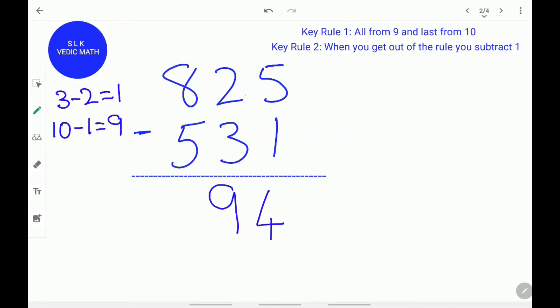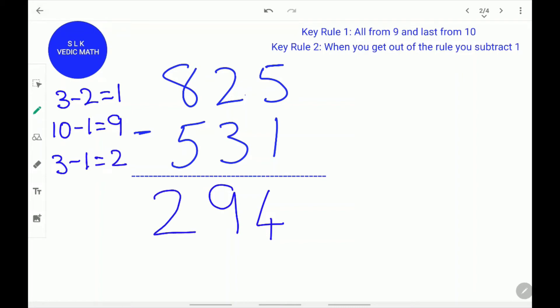In the next digit, the top digit 8 is greater than the bottom digit 5, so we do normal subtraction: 8 minus 5 is 3. Remember key rule 2 — when you get out of the rule you subtract 1. So 3 minus 1 is 2. We write 2 over here. The answer for 825 minus 531 is 294.